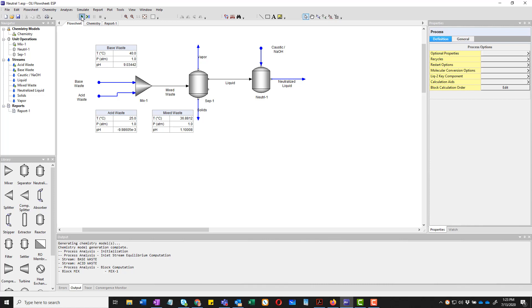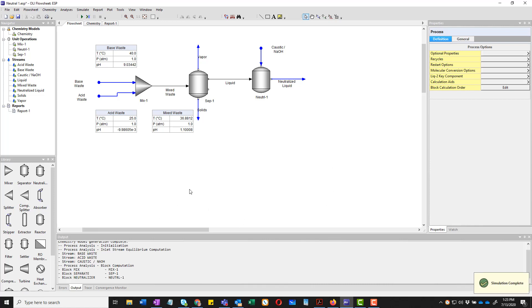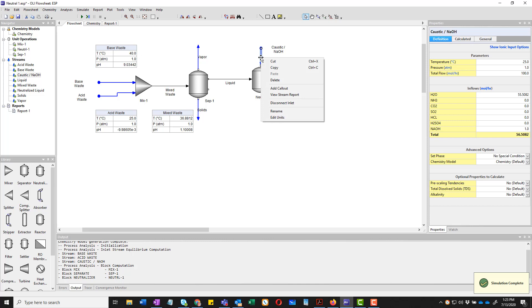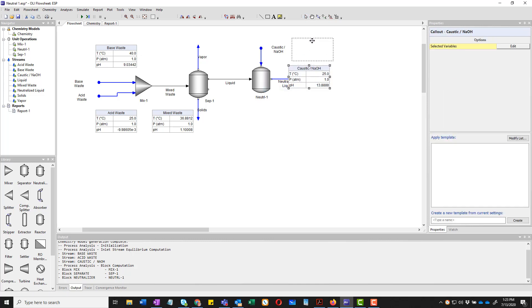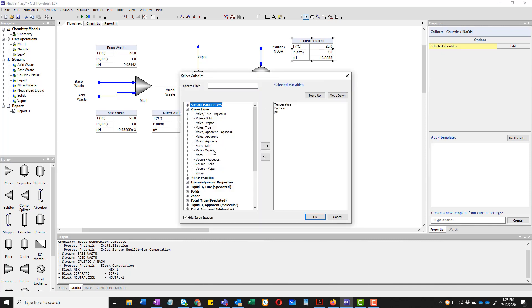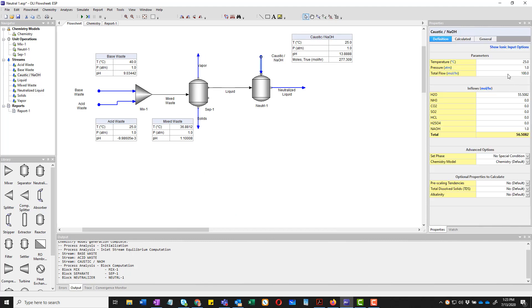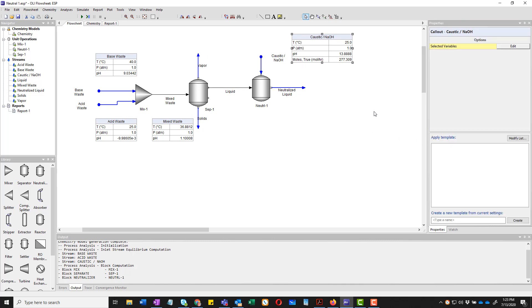I'll now rerun it. It runs very quickly. And let's take a look at some more callouts. I will add a callout for the caustic. But what's important to know here is not so much the pH of the caustic, we know it's pretty high, is the flow. And we're going to go ahead and edit this. Edit. And we're going to go into phase flows. And we want total moles. So if you remember, I entered in 100 here. There's the 100. And now it's at 277. So I needed 277 moles of this to get to my spec value of pH of 9.